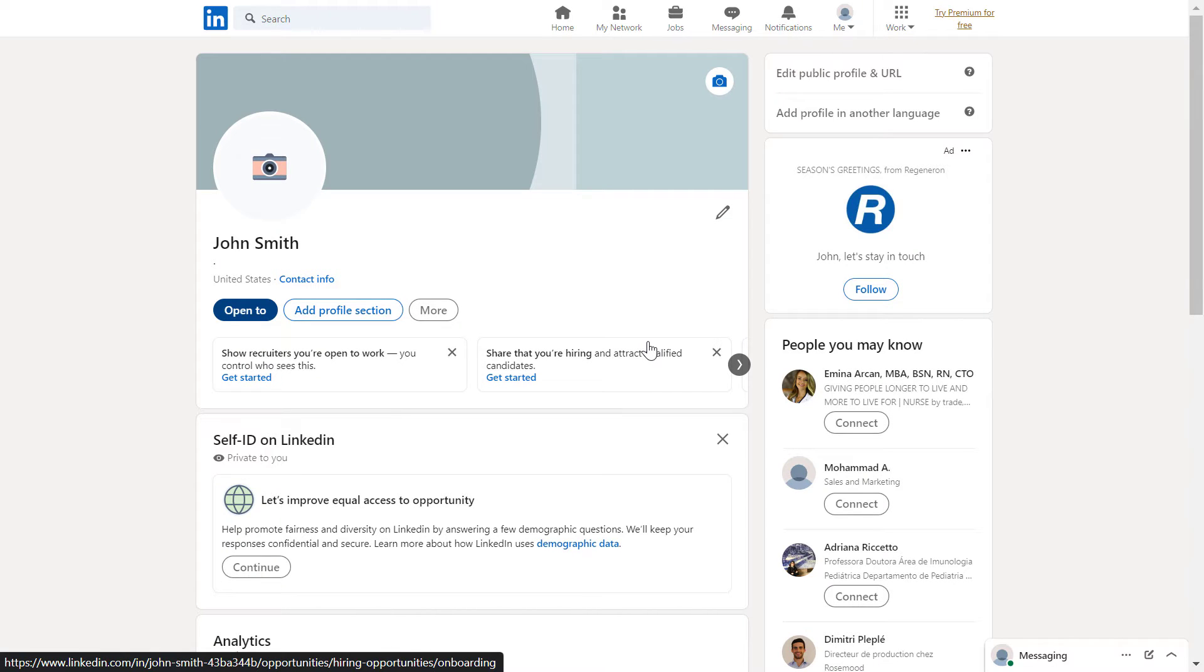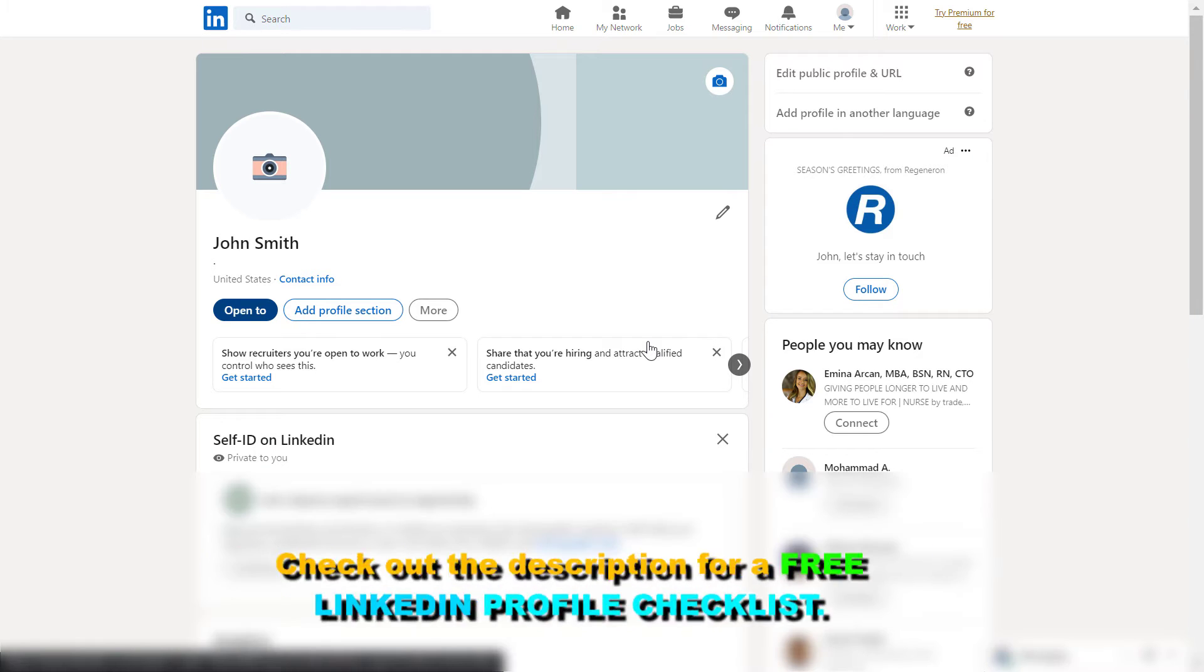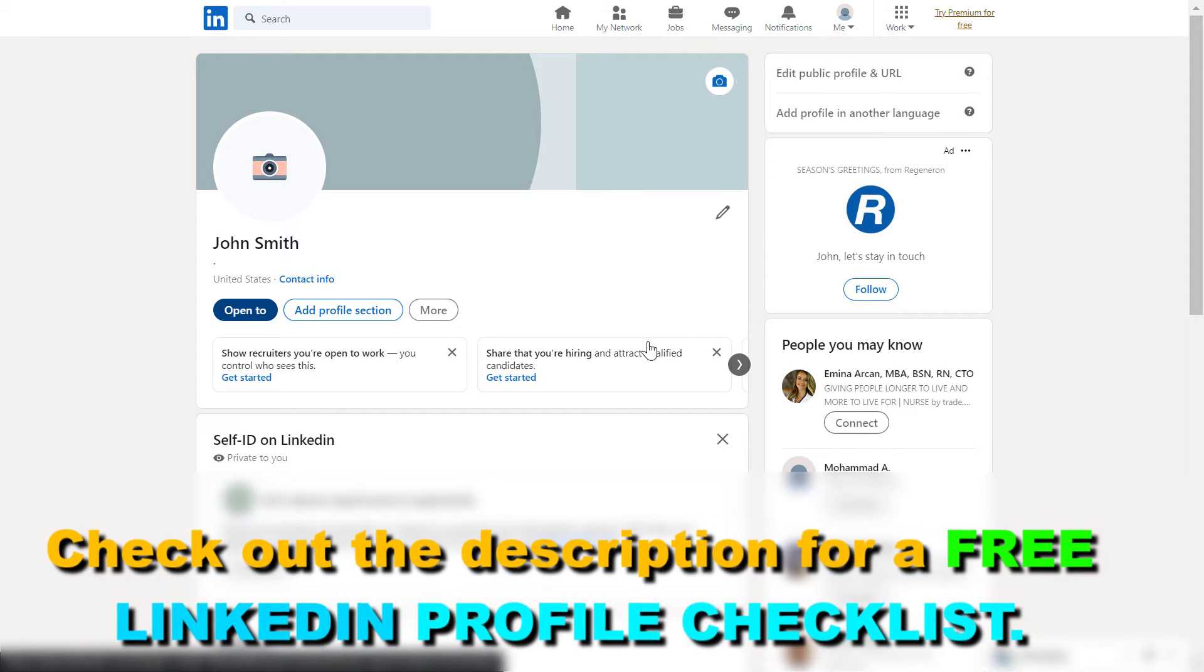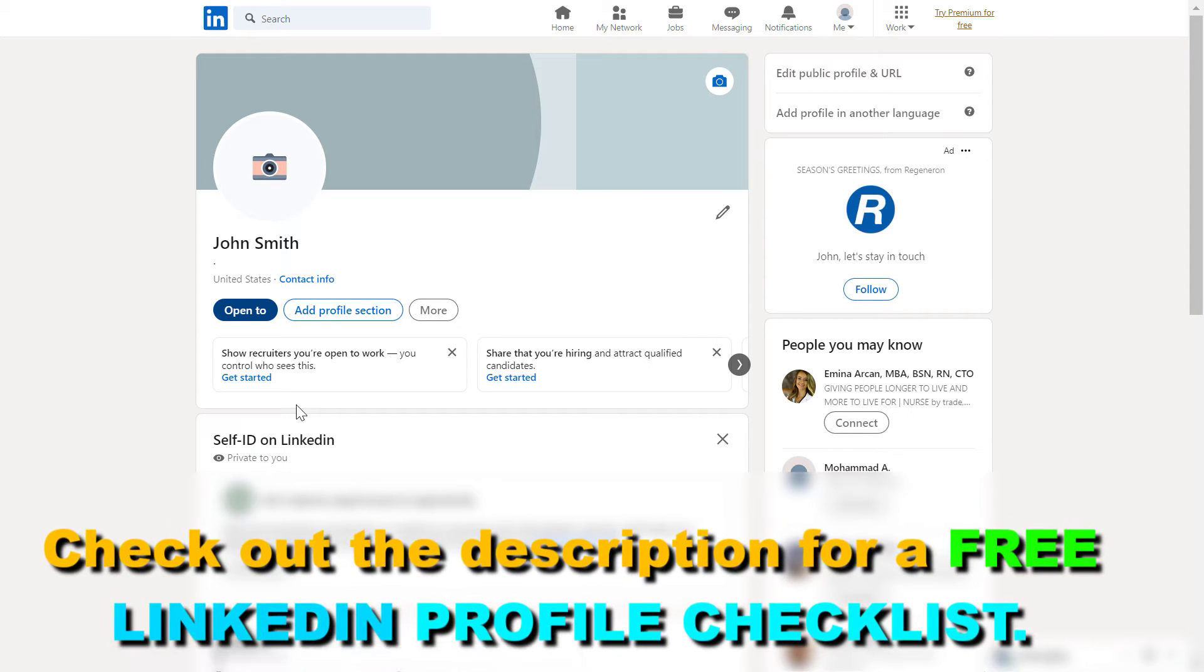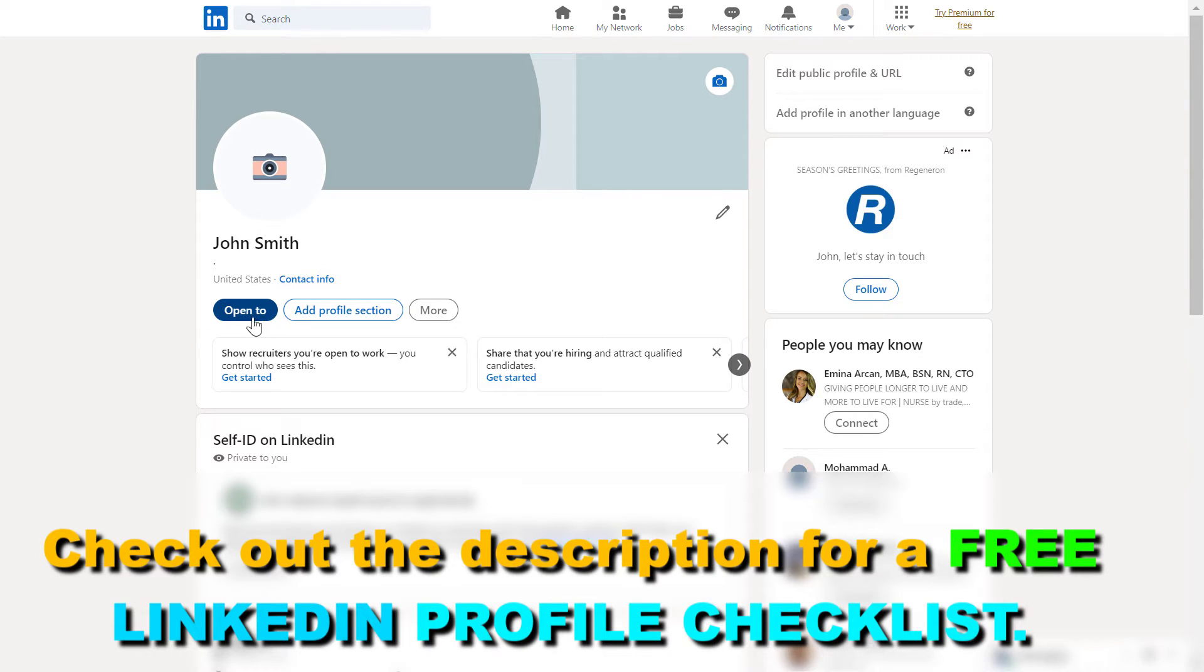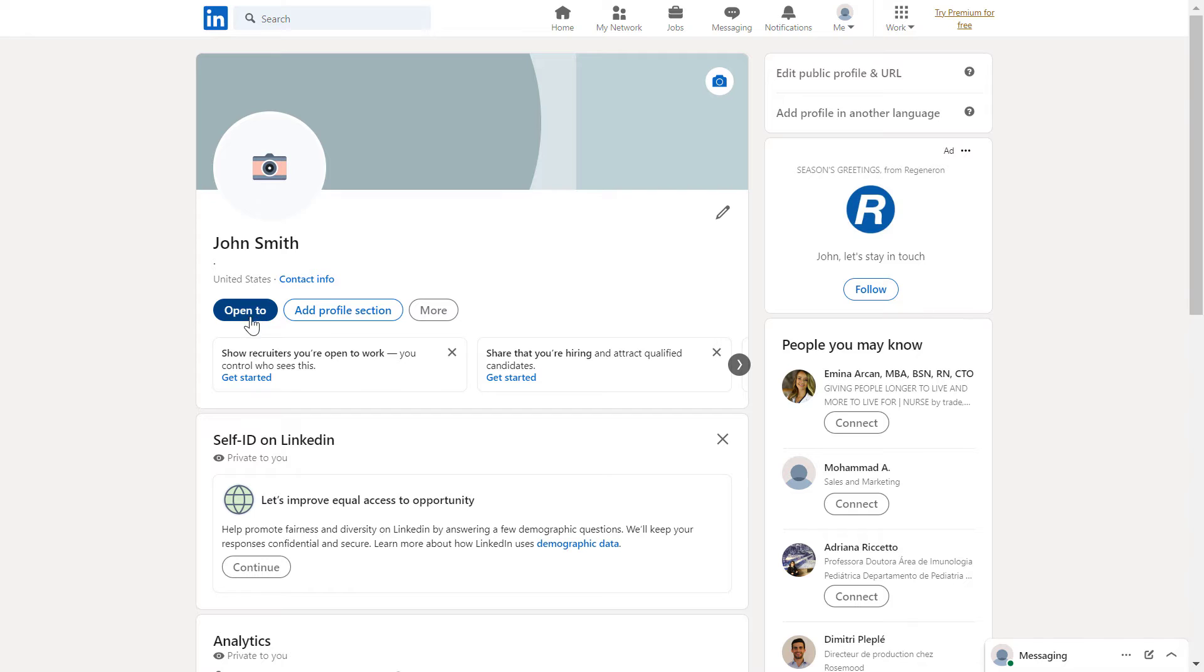If you want to let recruiters know that you are open for new jobs and job opportunities, all you have to do is open up your LinkedIn profile. Under your profile name and location info, you're going to see open to.